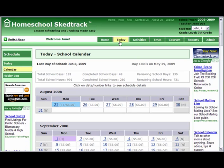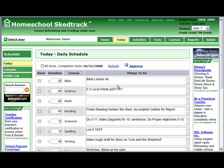Go to Today and see Today's Activities in the Today Daily Schedule page. Enter Descriptions of the Activities Done, Check All Courses Done, and Approve.